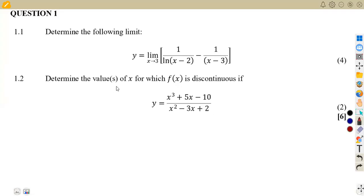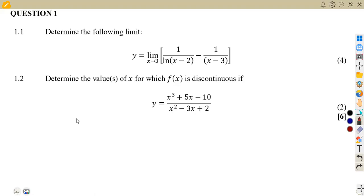Hello guys, welcome back to Maths on African Motives. Still working on our Mathematics N5, working on our revisions. We shall be focusing on limits and continuity, which is from the question paper of our April 2023 exams.